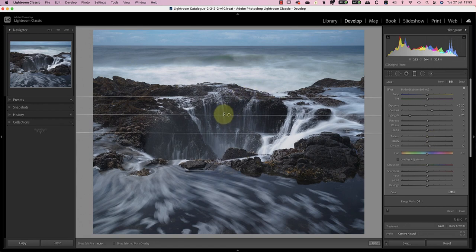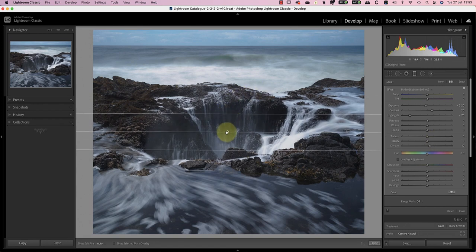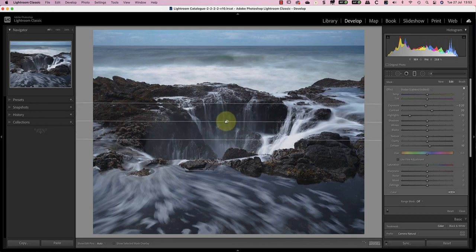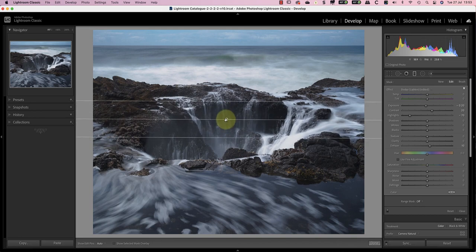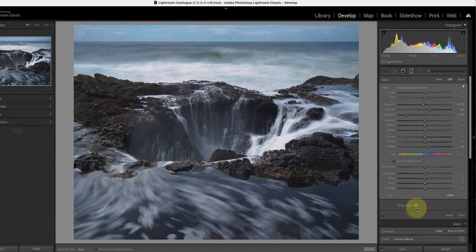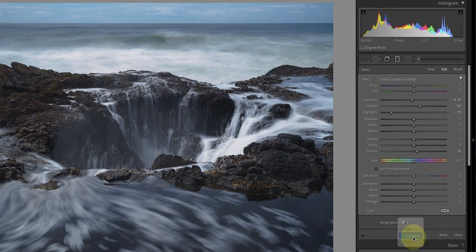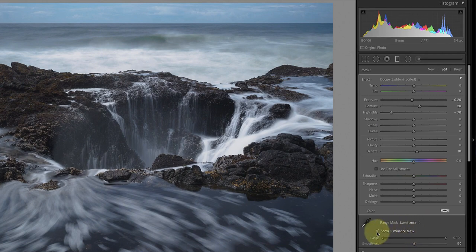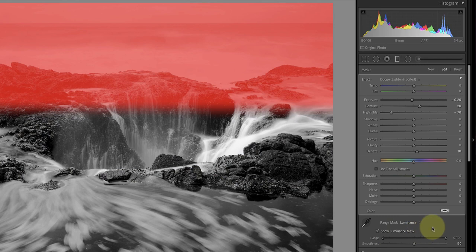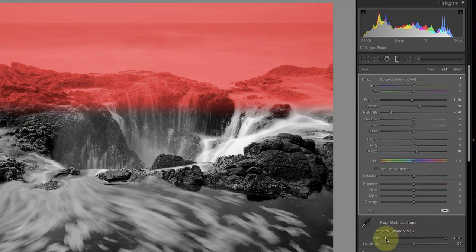But my selection is causing a problem where the adjustment is affecting the rock and making it too dark. The way I'll fix this is using the luminance range mask to only select the light areas. If I turn on the show luminance mask, you can see the selected areas of the gradient with a red overlay. I can now use the range sliders to control which tones to include in the selection.